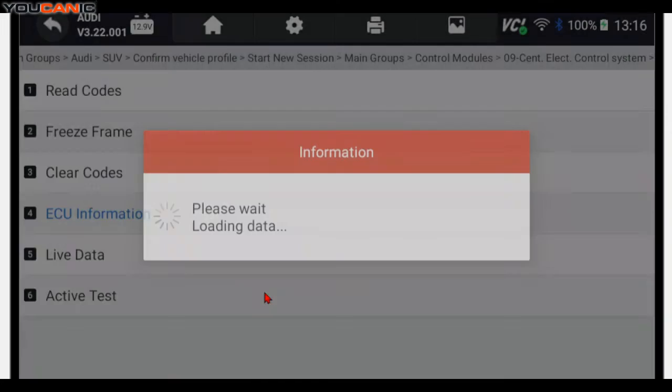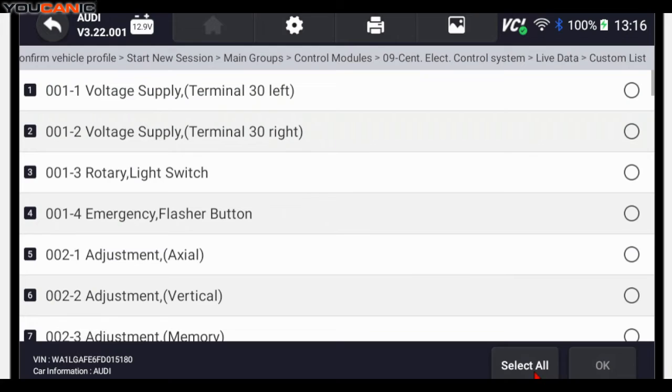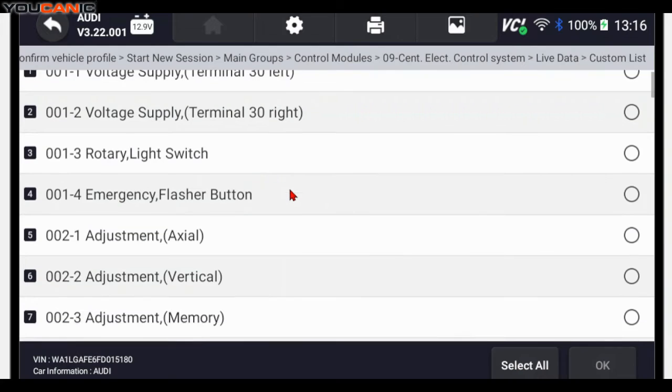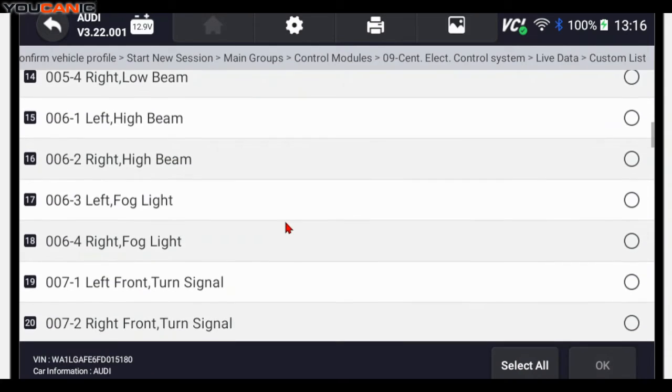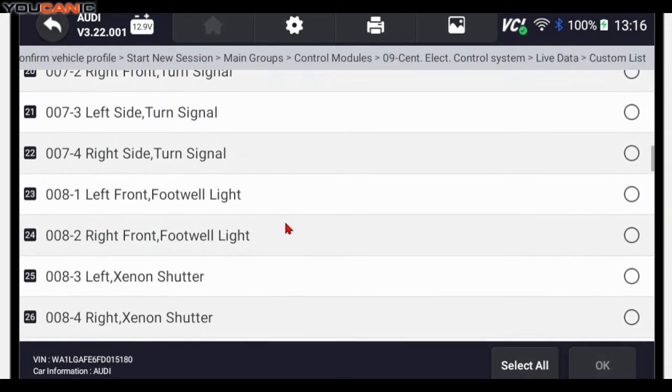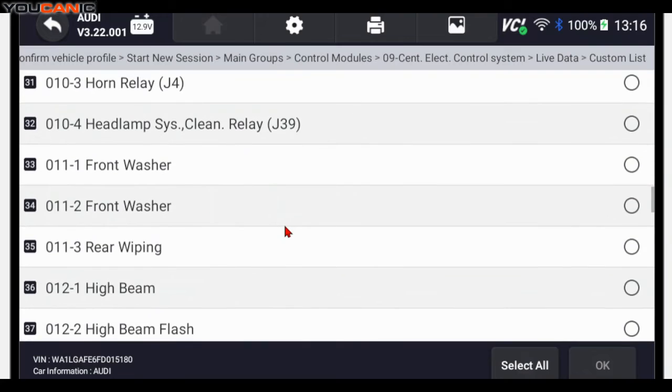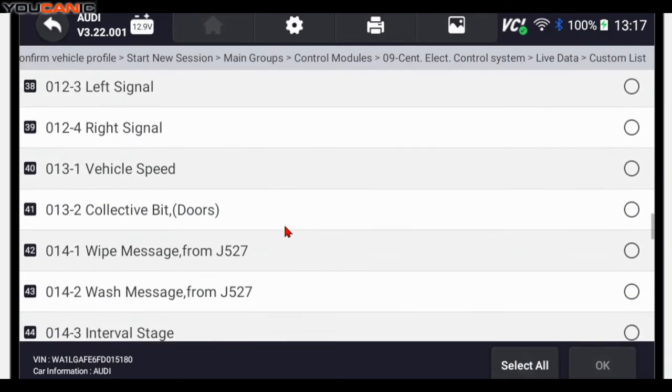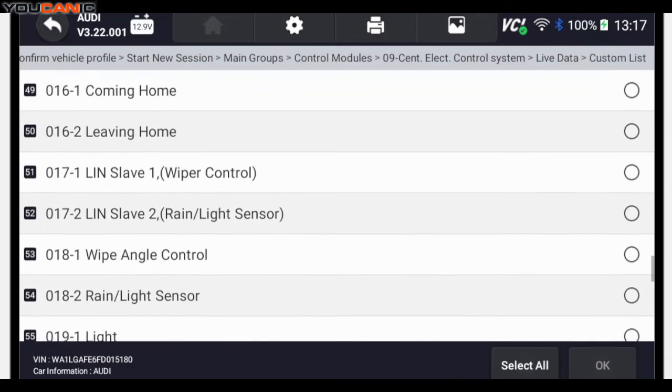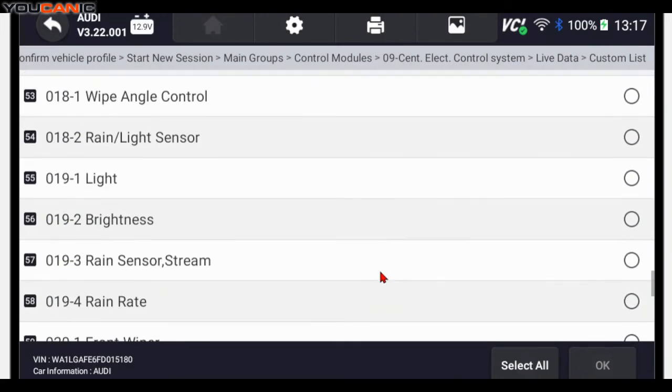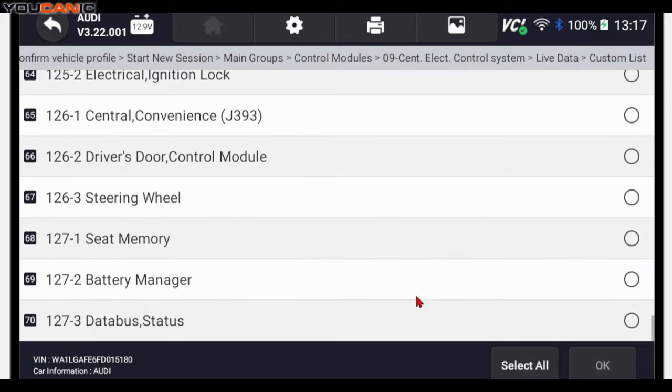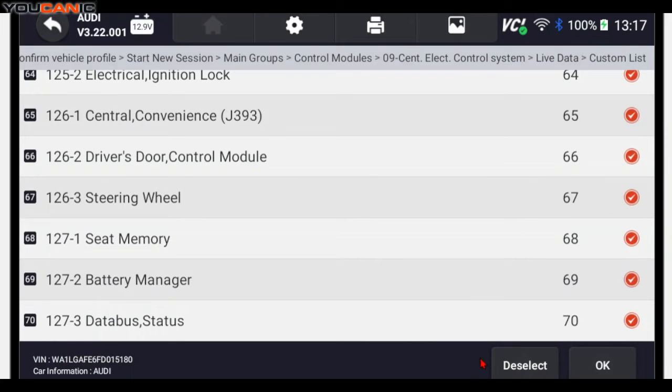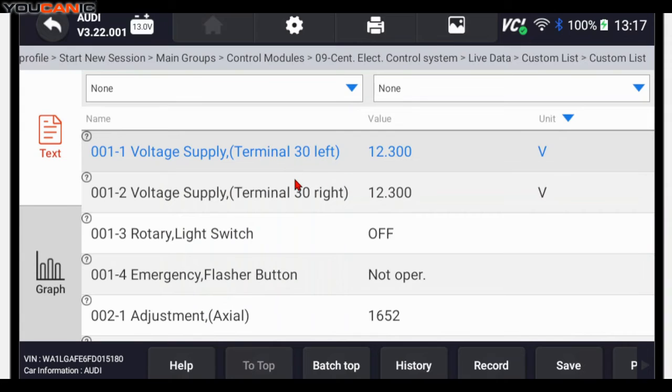Now if you go to live data here, go to custom list, you can look at live data from a lot of things. Low beams, high beams, horn, washer, voltages, rain sensor. So if you have any of those, the seat memory, steering wheel, DC, battery manager, we're going to hit select all. It's over 70 different data points. But these are live.